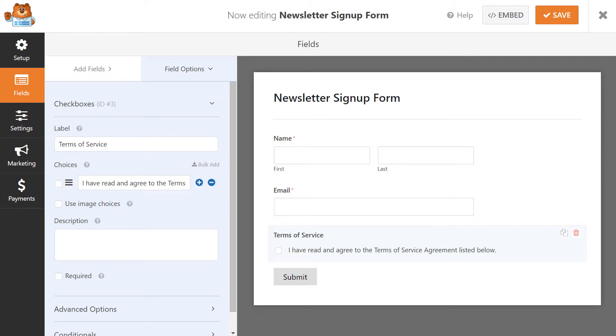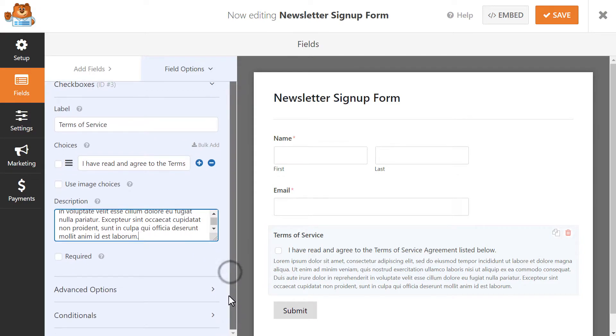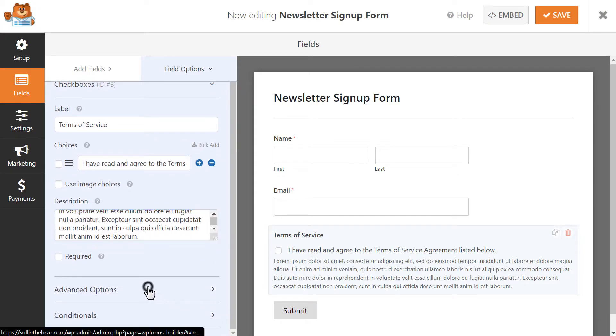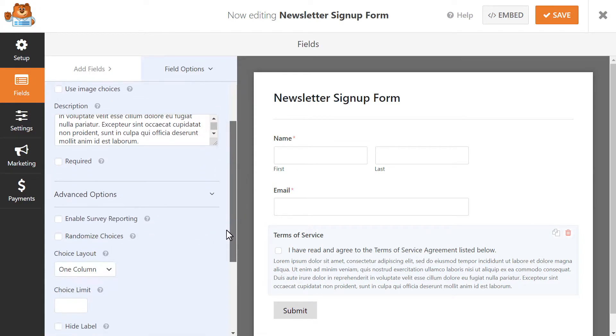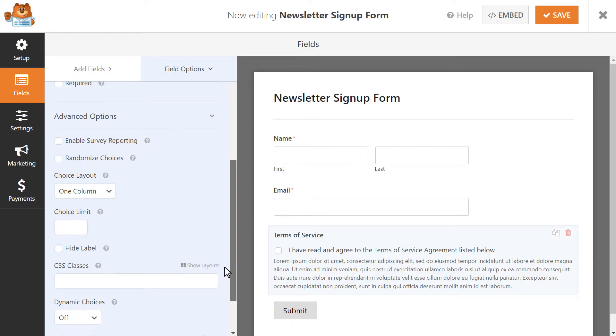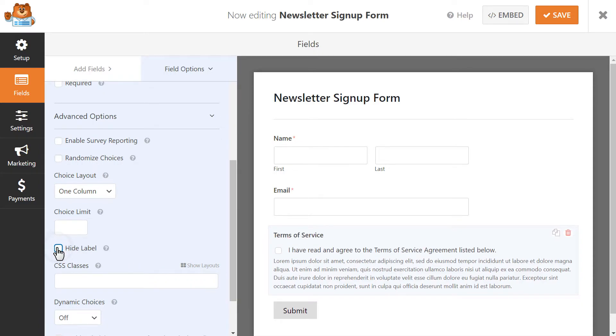When you're done filling out the description field, we're then going to click on the Advanced Options tab to open up some more settings. You can hide the label of the field by clicking on the Hide Label checkbox if you don't want to display the Terms of Service title.